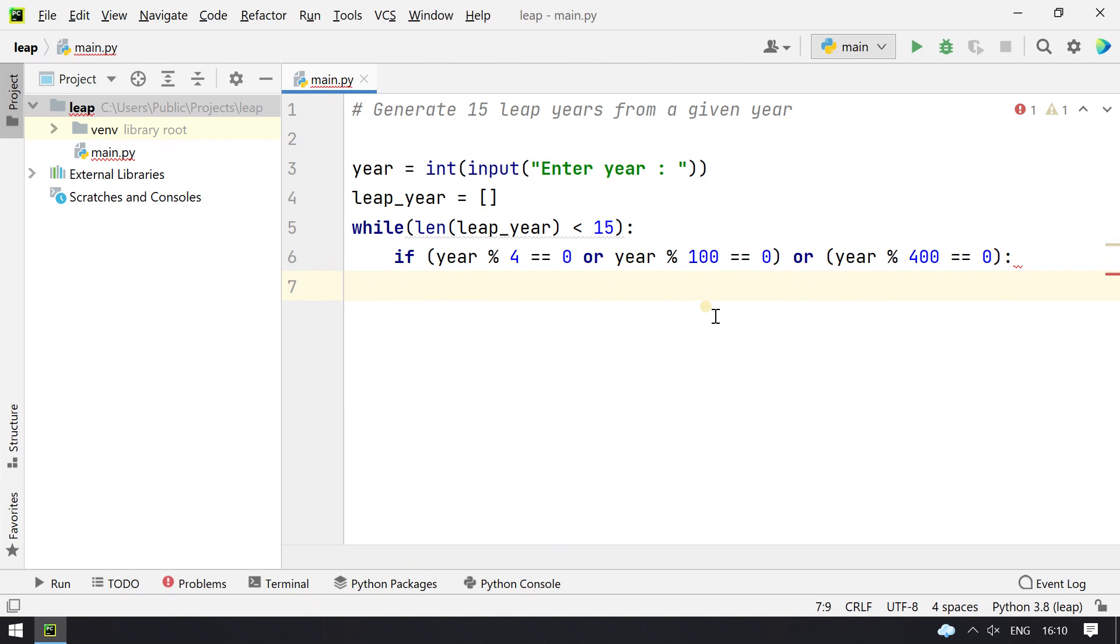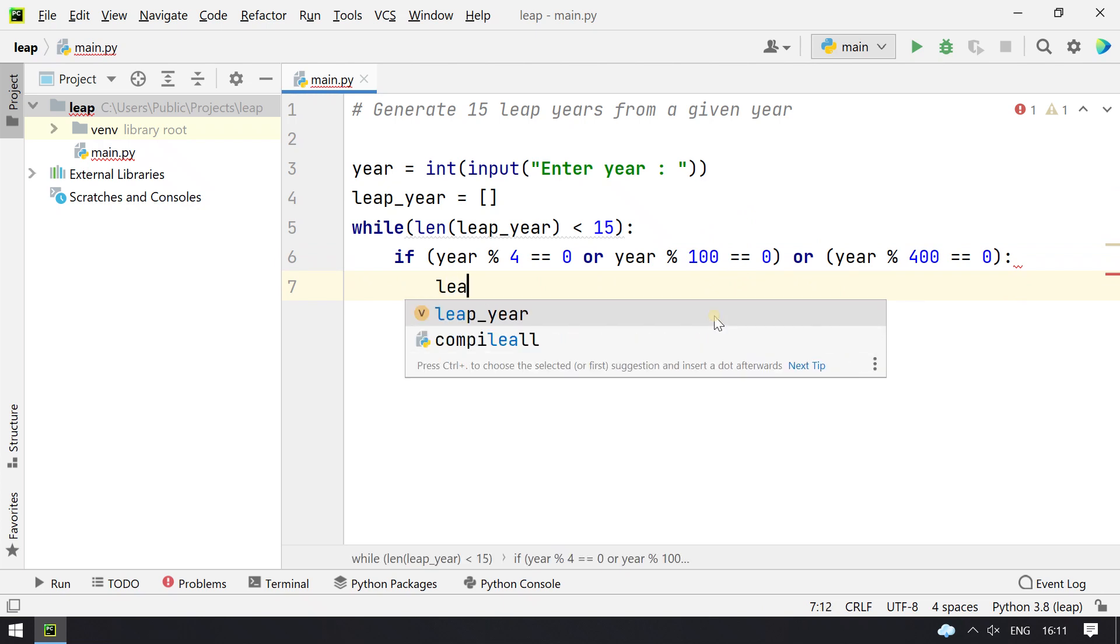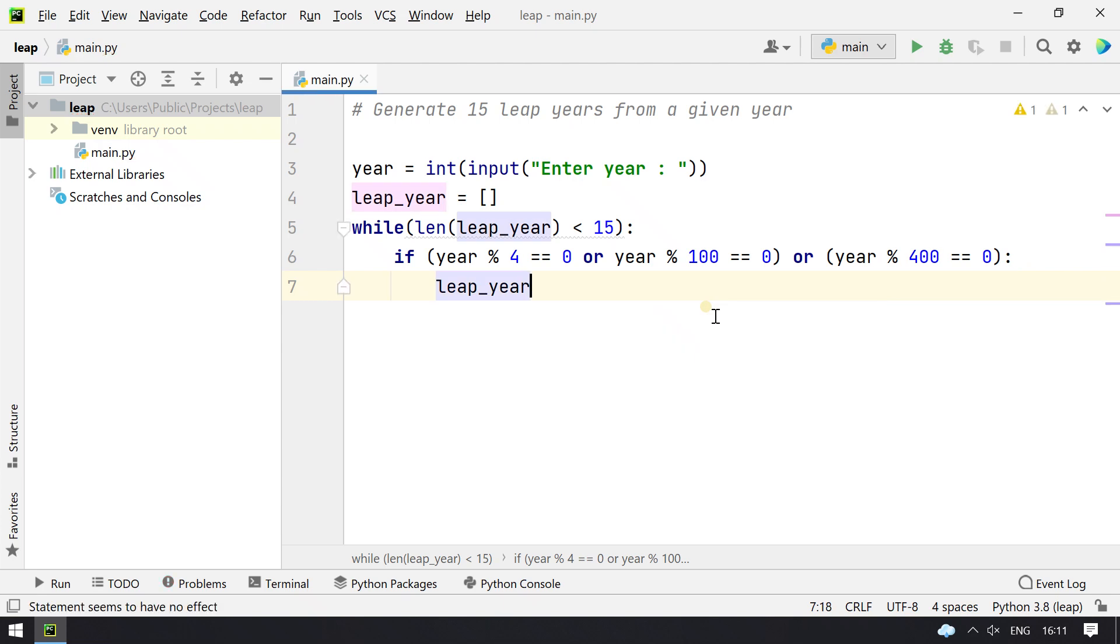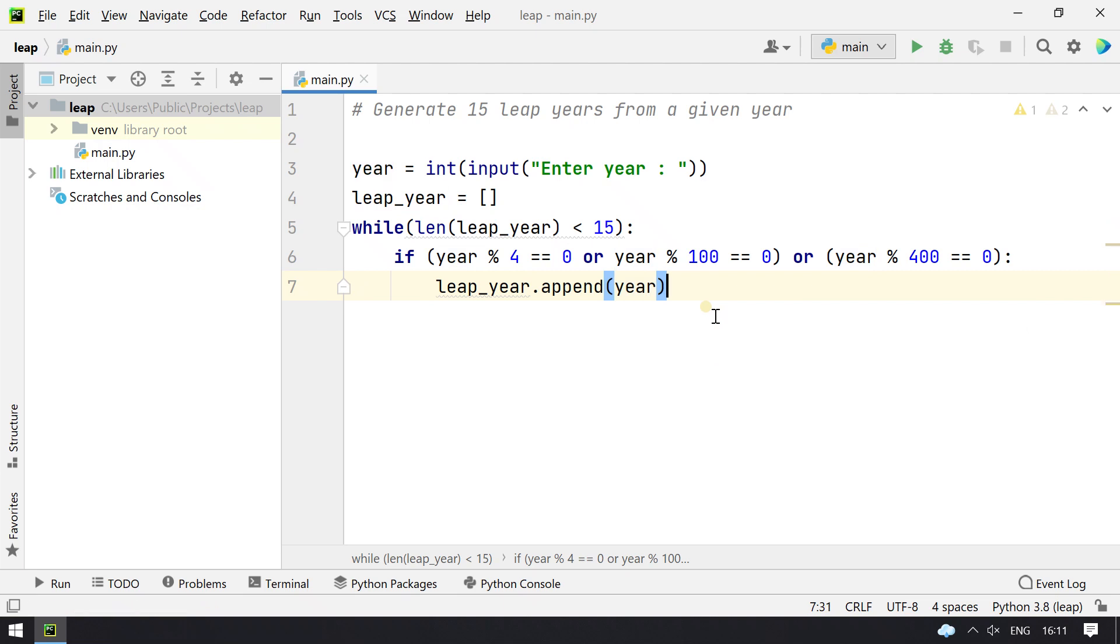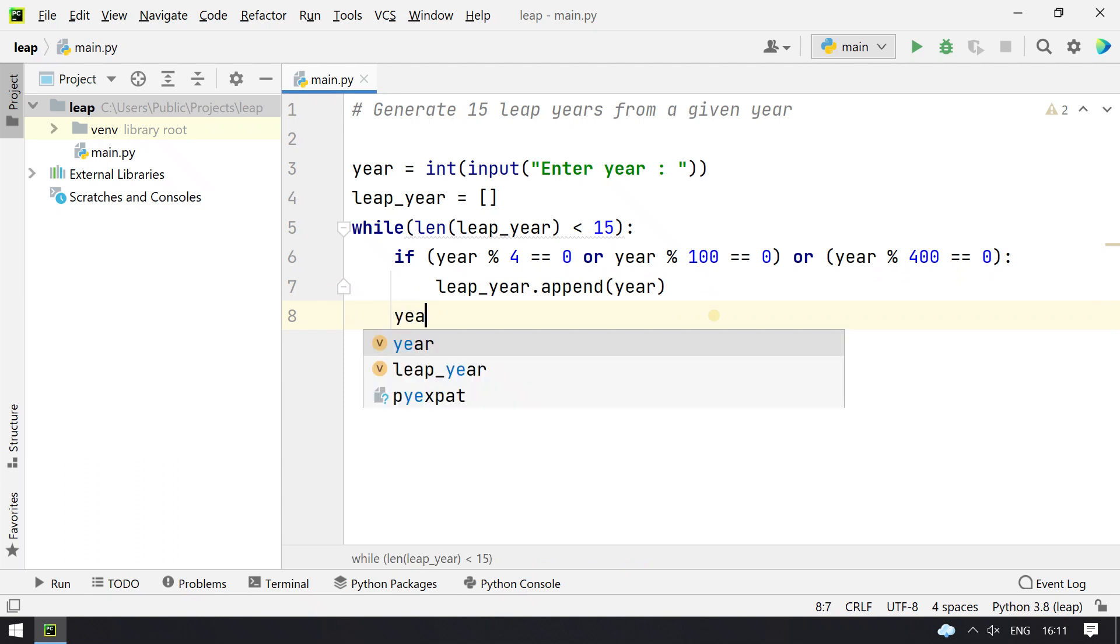Then the year is considered to be a leap year. So now we append the list, that is leap_year dot append the year to it, and then we actually increment the year: year equal to year plus 1.